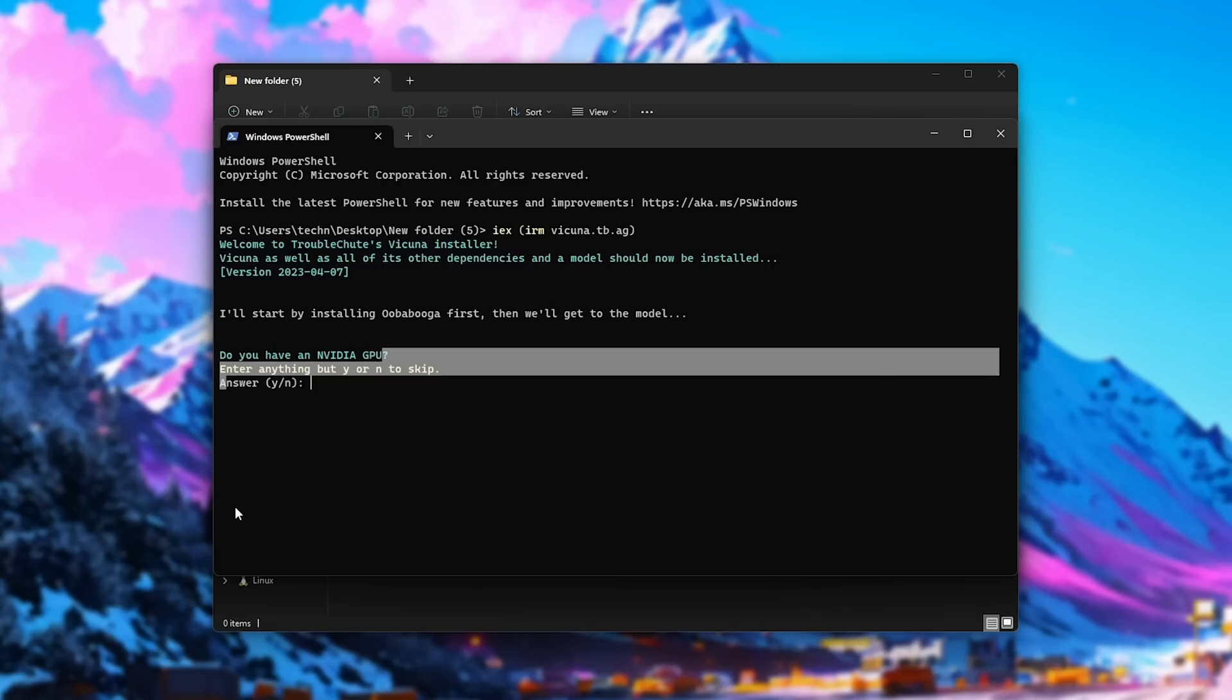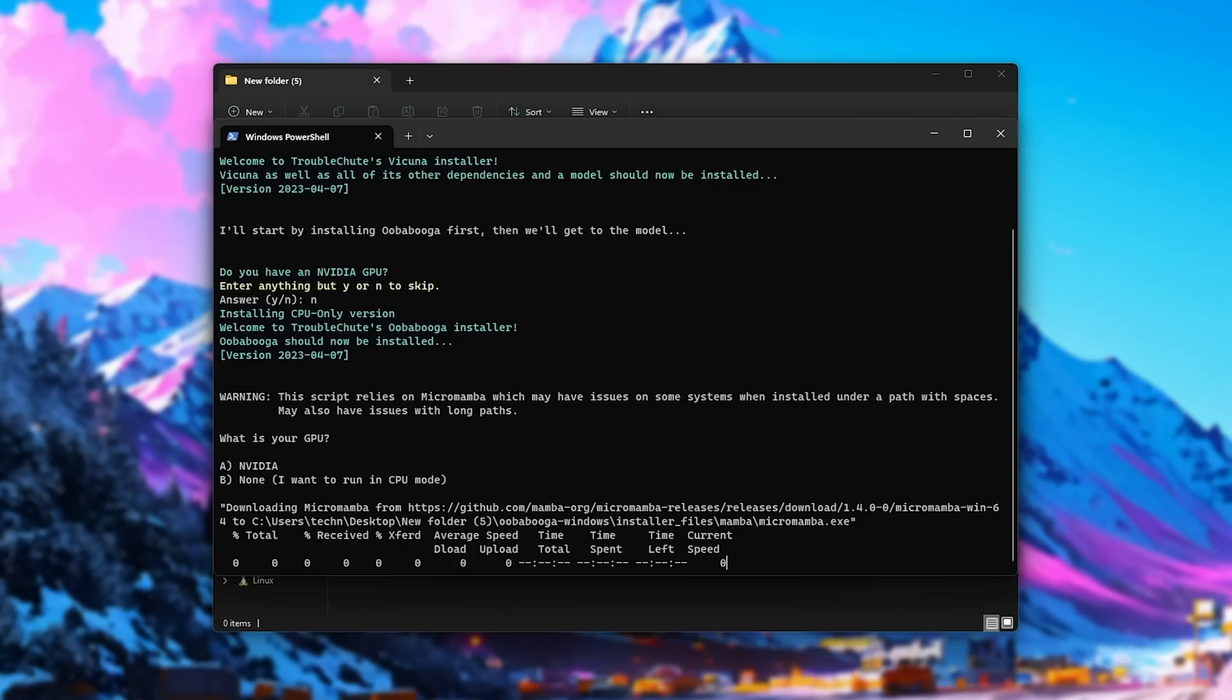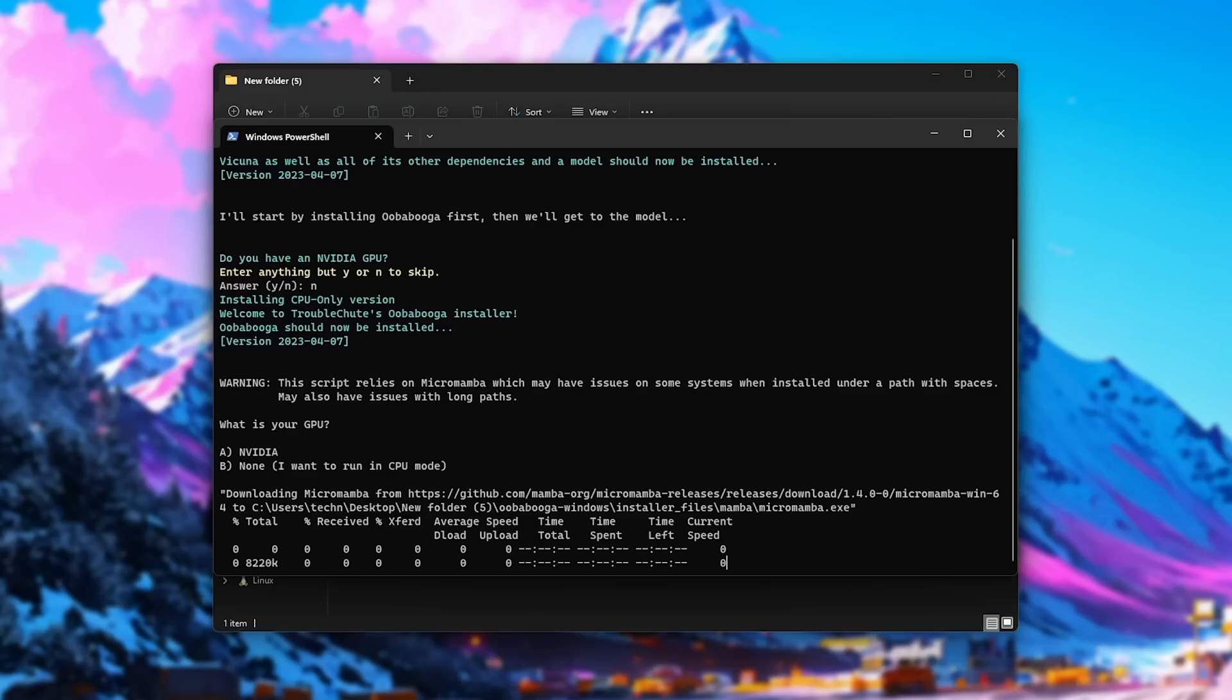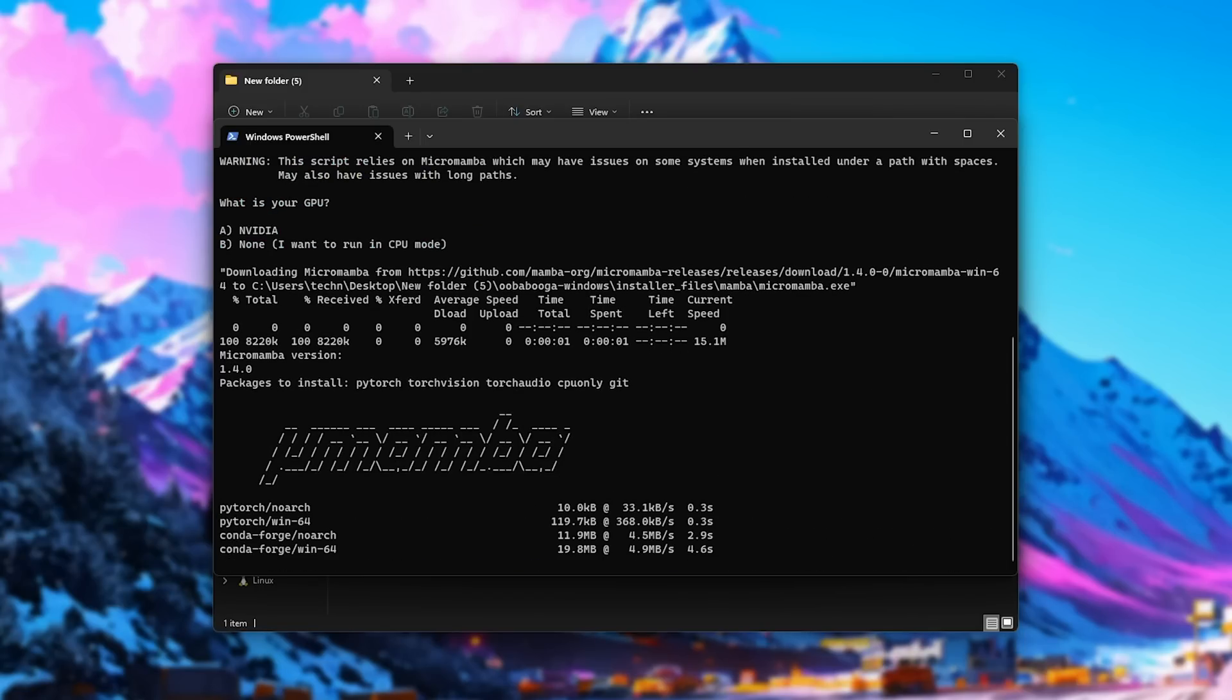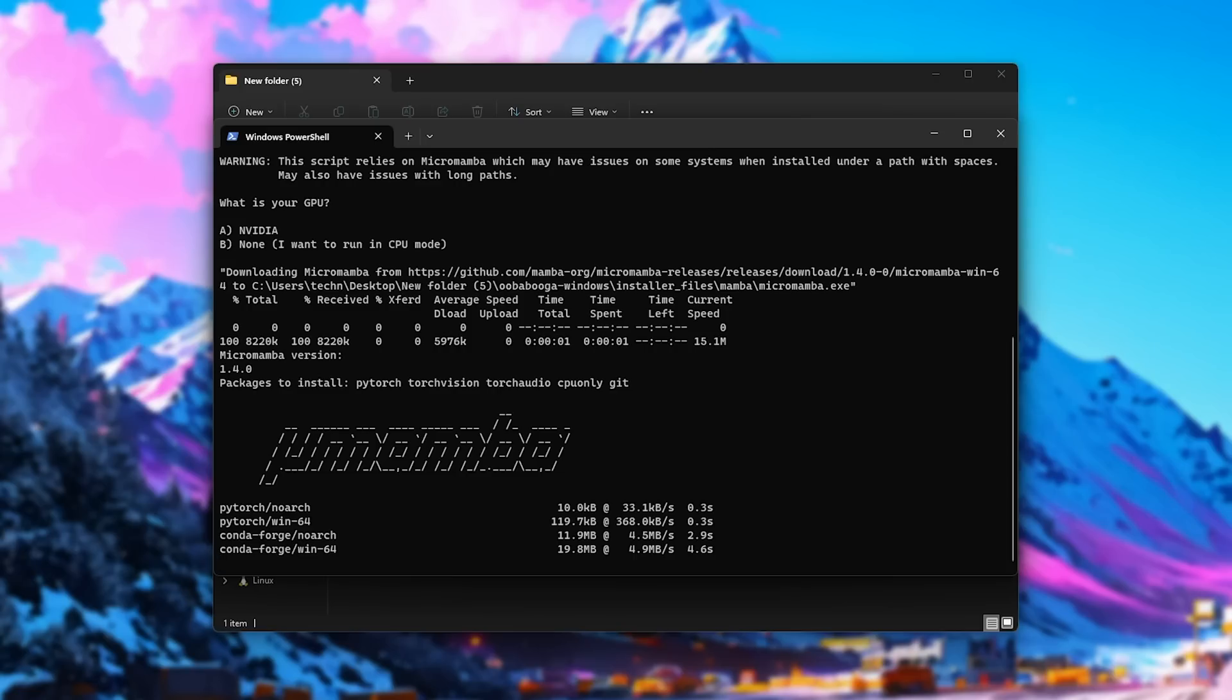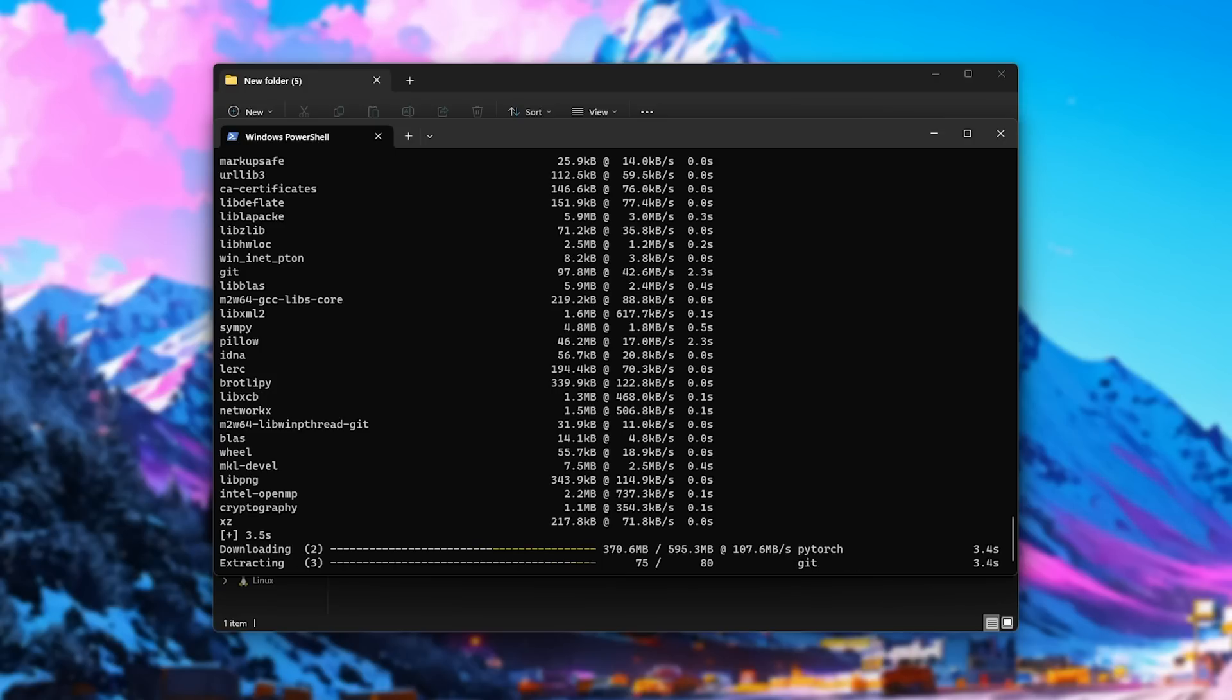Do you have an NVIDIA GPU? For this, I'll be entering N, as I'd like to download and install only the CPU compatible version, and automatically the CPU model. But in a moment, I'll show you what happens when you choose yes. In that case, you'll be able to install both the GPU and CPU models, and get shortcuts for both. Anyways, installing the CPU-only edition first, I'll enter N for no, hit enter, and it'll download and install the CPU-only version of UberBooga, and shortly afterwards, it'll download the Vicuna model that's CPU compatible, and place it in the models folder, all automatically for us.